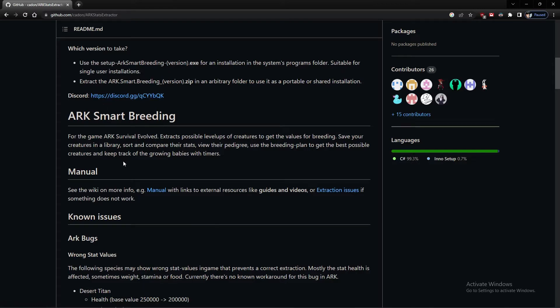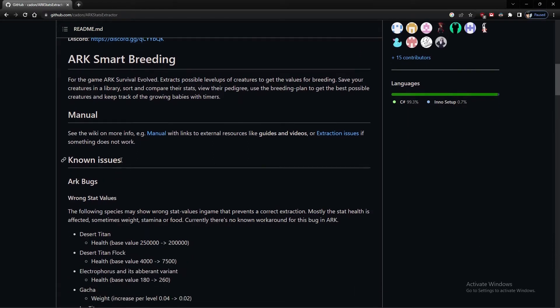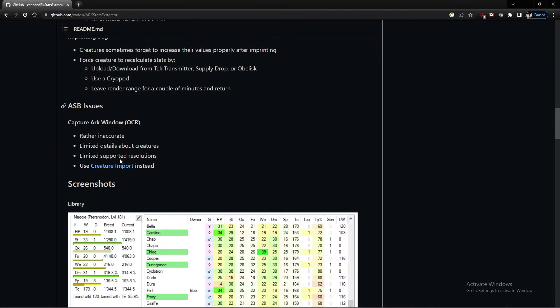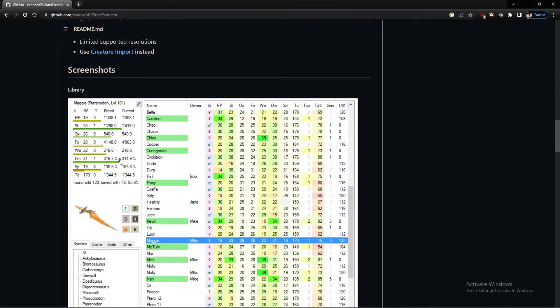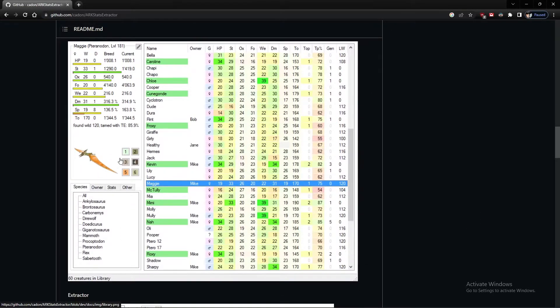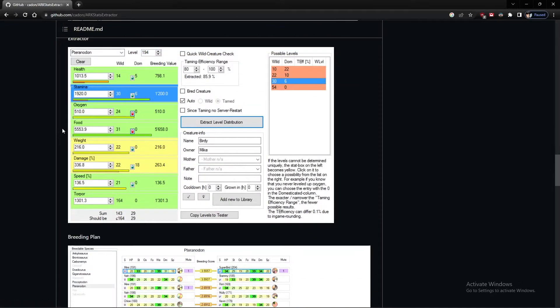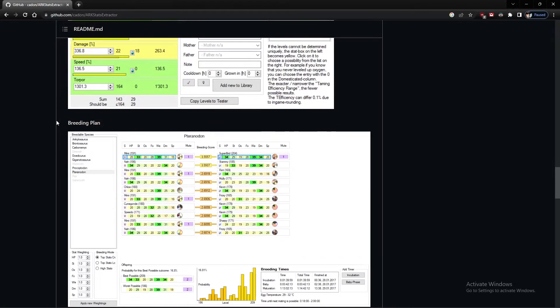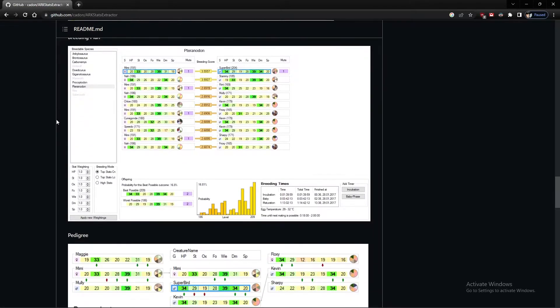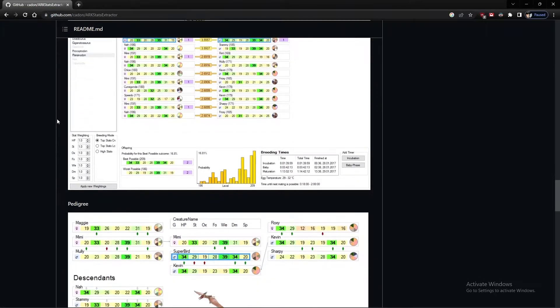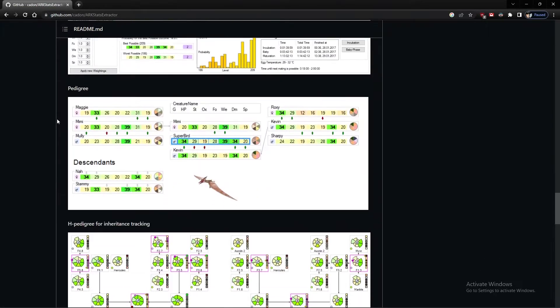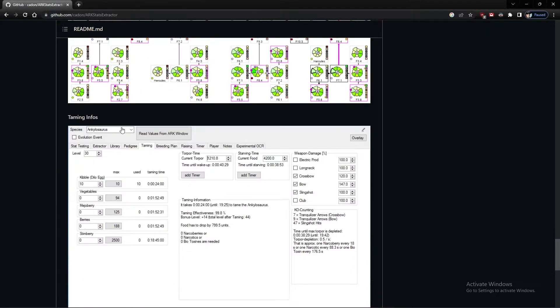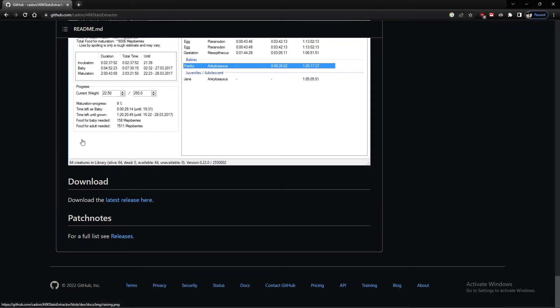So here's all the discord information about what it does that extracts the levels from exported information and puts in a database. It's got bugs. Here's a picture of what you sort of get to have a look at it. How it manages to extract, a breeding plan. How you can look at their history. It's pretty comprehensive.